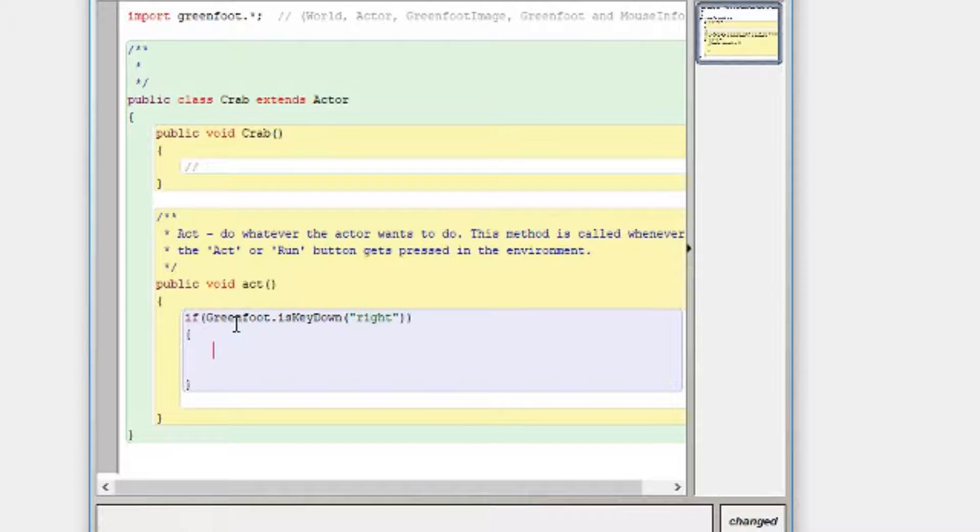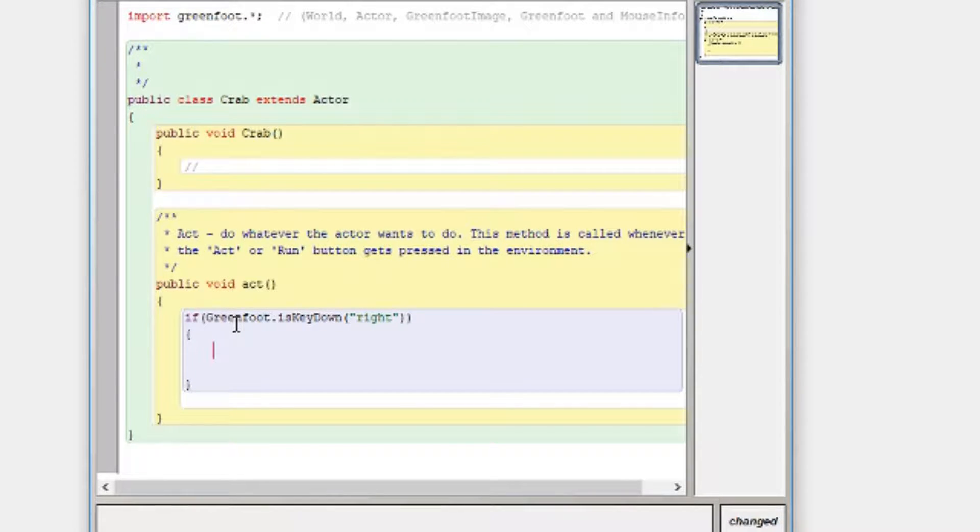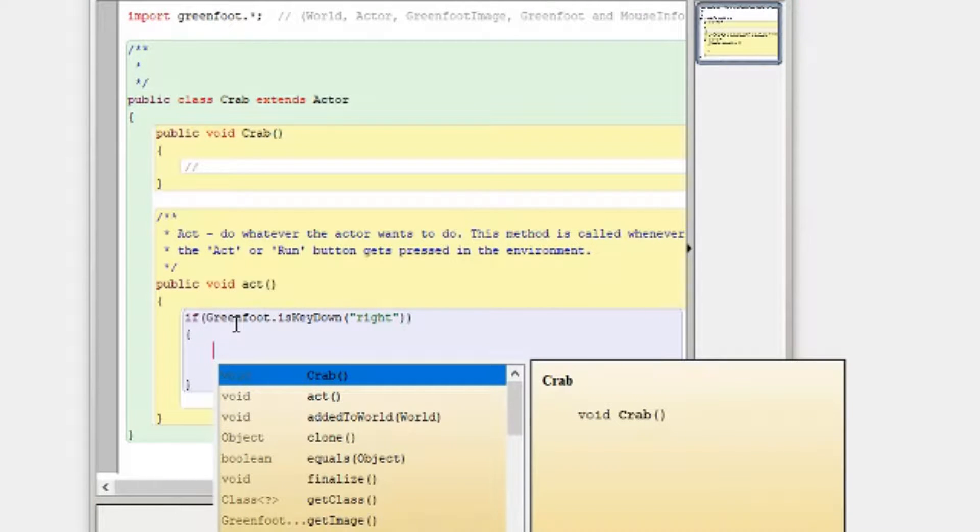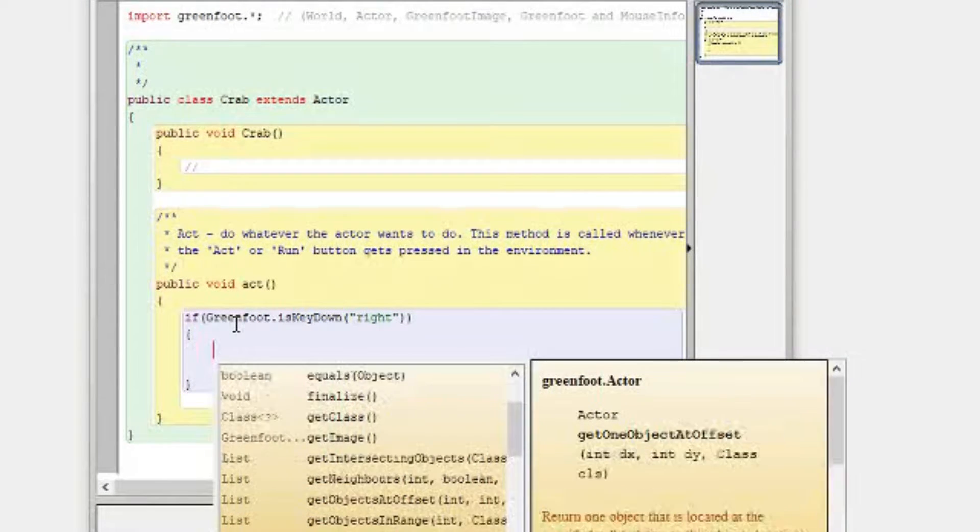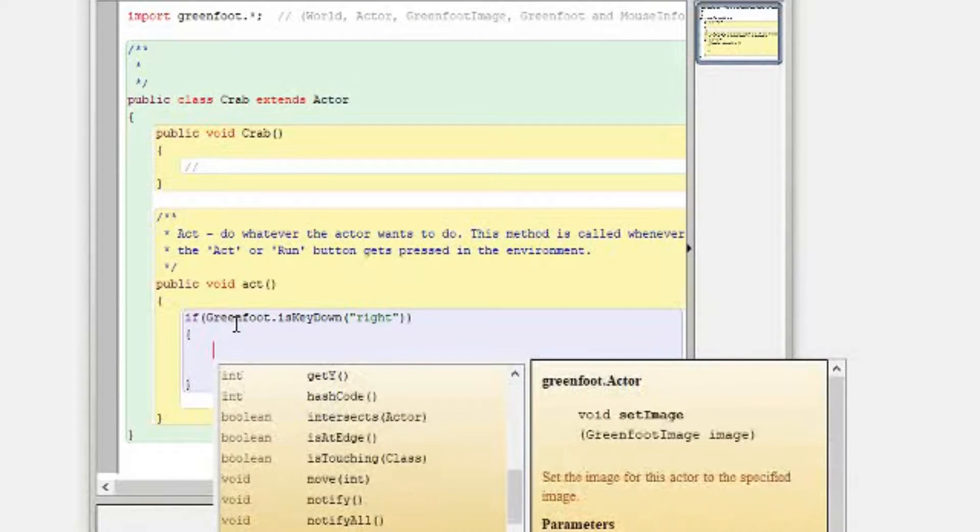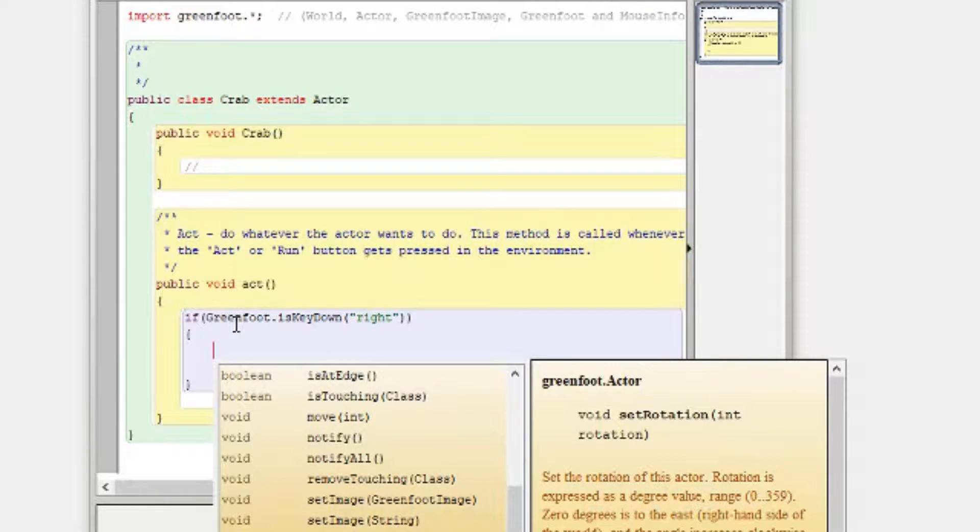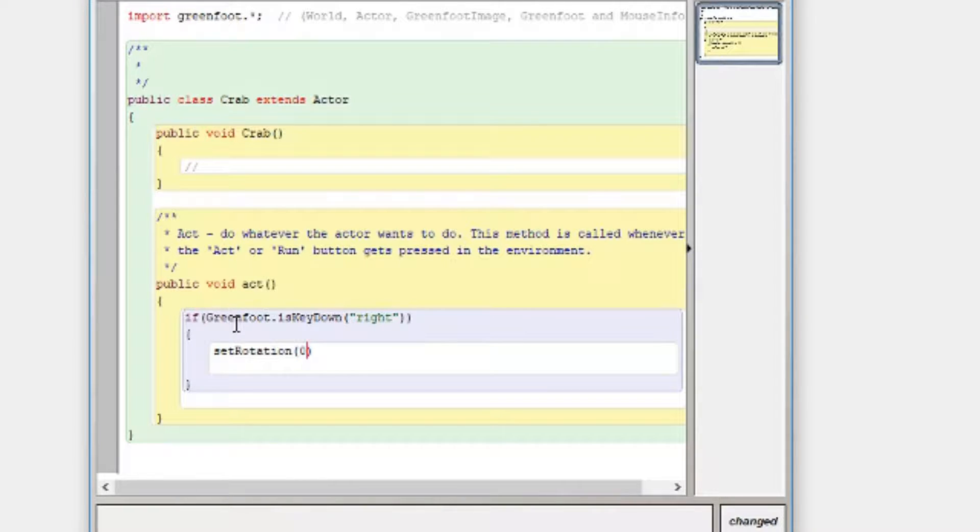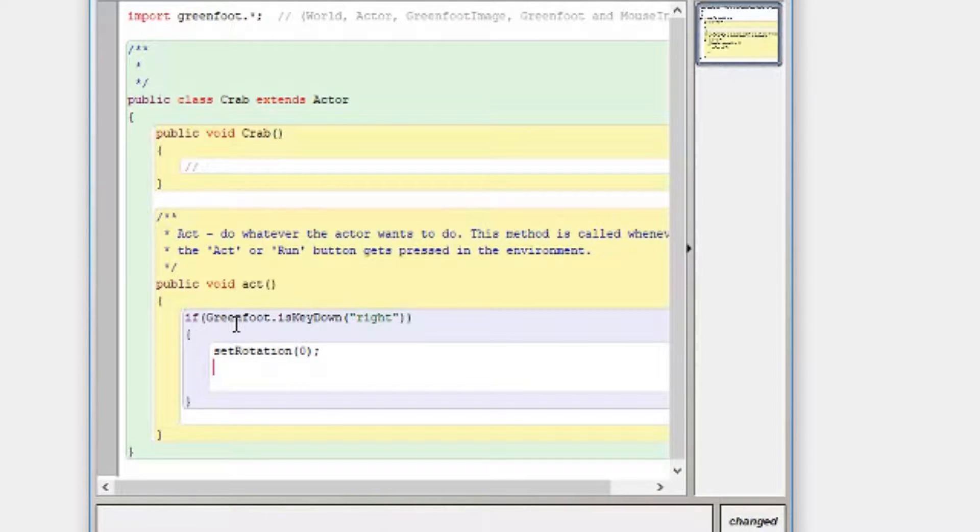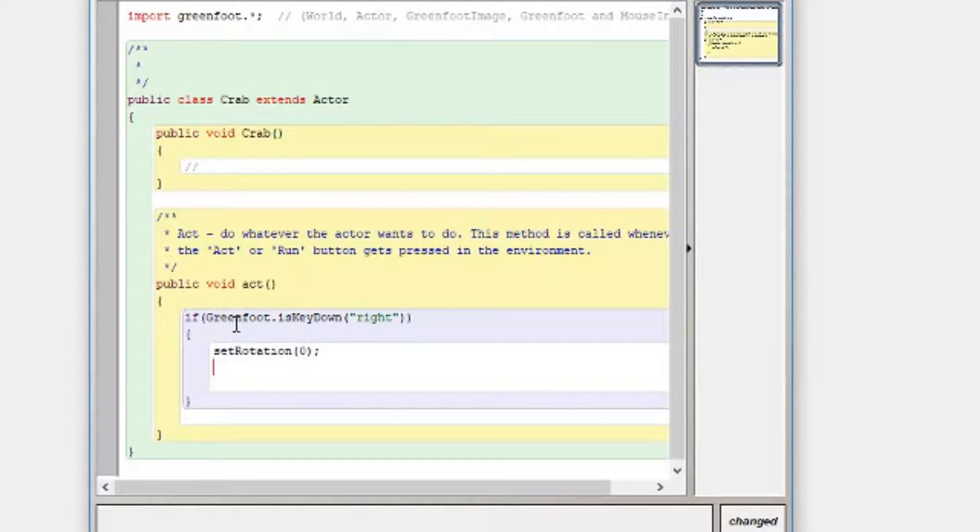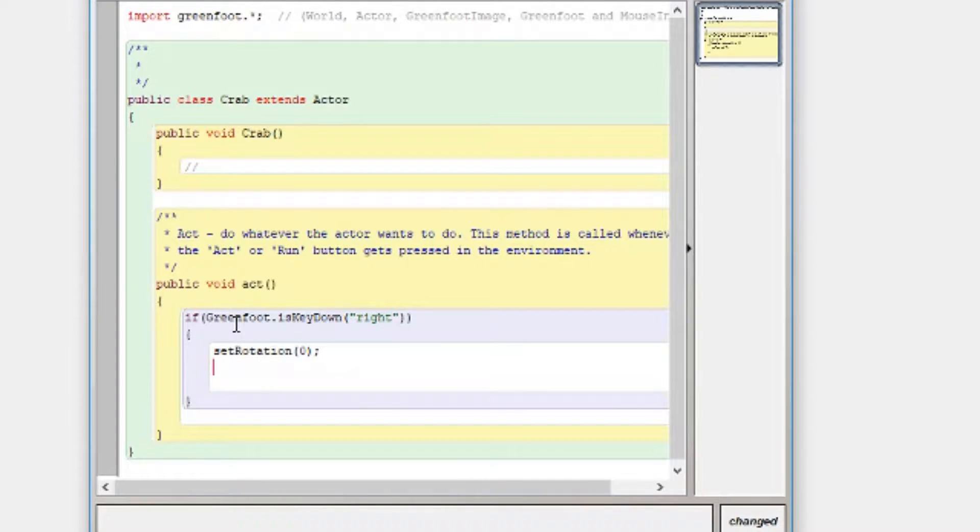Now looking at this, I want to, first things first, set the rotation so I want to point in the right direction. So again control space, have a little look, we're looking for set rotation. So down here I've got a set rotation and it's looking for an integer. So that needs to be a whole number. Now I know for a fact that zero just means go straight right so I'm going to do zero, semicolon because each line barring if statements and when you're making your own procedures and functions usually require a semicolon at the end. So we've got a set rotation zero and I want to move.